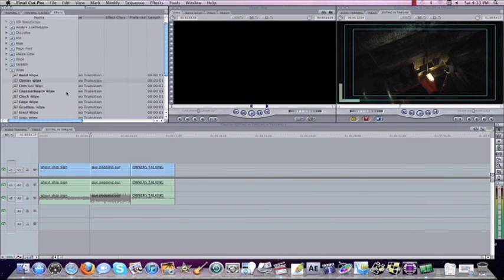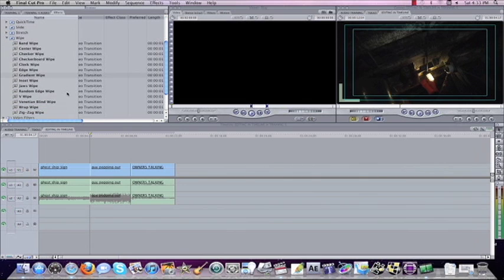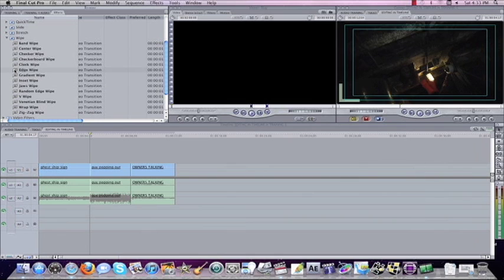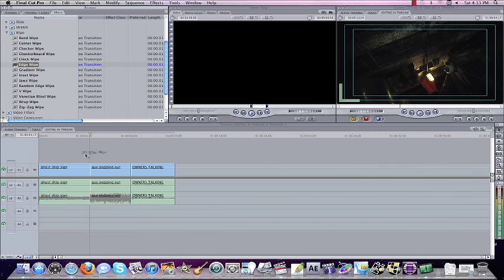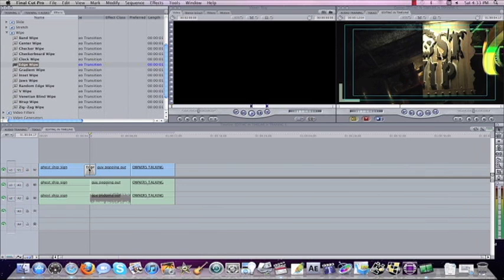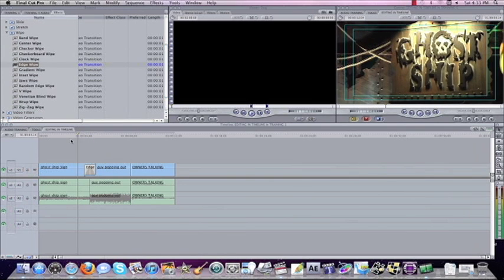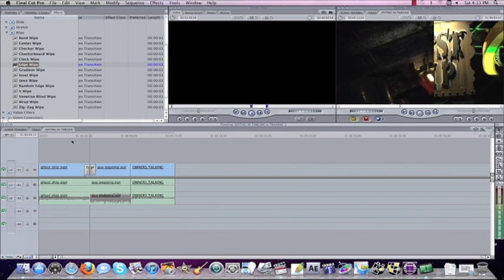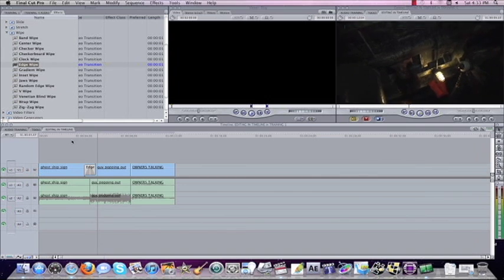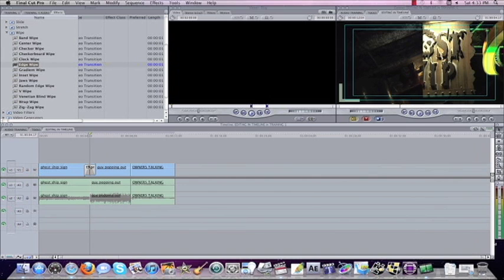Wipes are always good. You can mess with all these wipes. The most basic wipe would just be an edge wipe. We'll come right here, put the edge wipe on. We'll watch this as it wipes from one shot to the other.